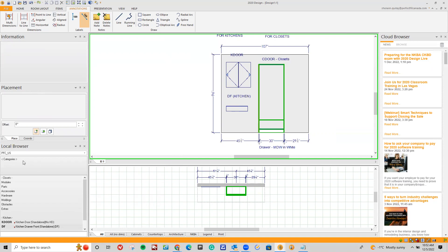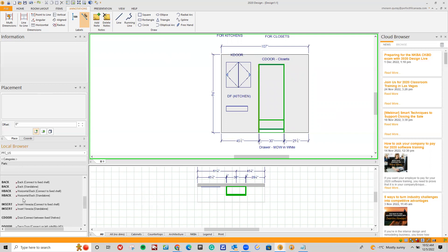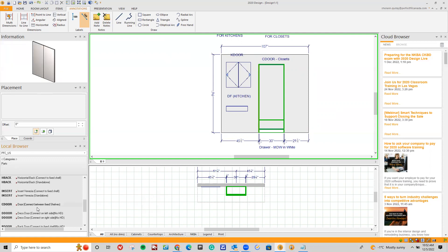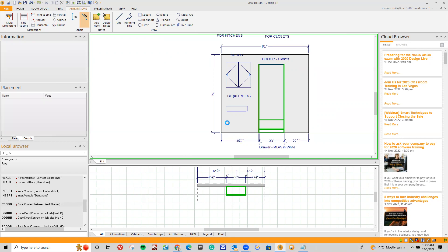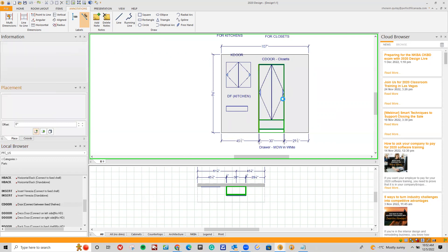For closets, I'm going to go into my categories and underneath parts. Underneath parts, underneath cleats and toe kicks, valences, backs, I have C-door — door connect between fixed shelves. I'm going to drag and drop it into my module, and that's going to be for my closets.